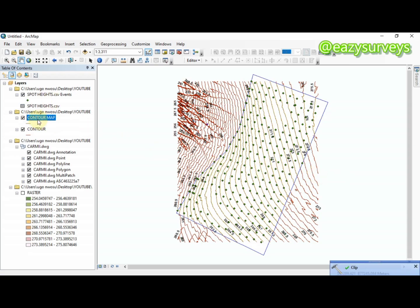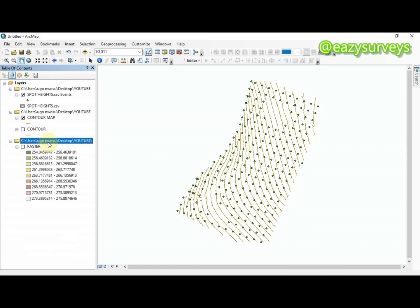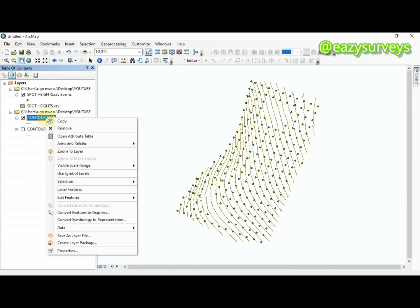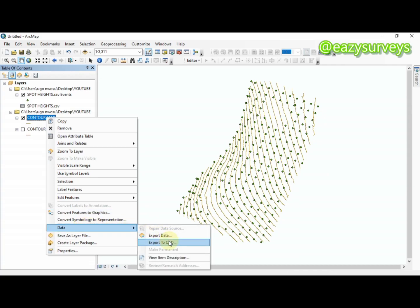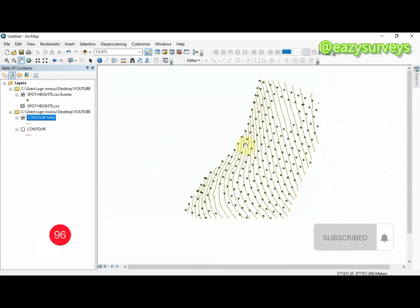The clipped contour map is done. You can uncheck or delete layers you no longer need. You can also export the contour lines to AutoCAD format by going to Data and selecting Export to CAD. I'll drop a video link in the description on how to export from ArcGIS to AutoCAD format. Thank you for watching — we hope to see you next time.